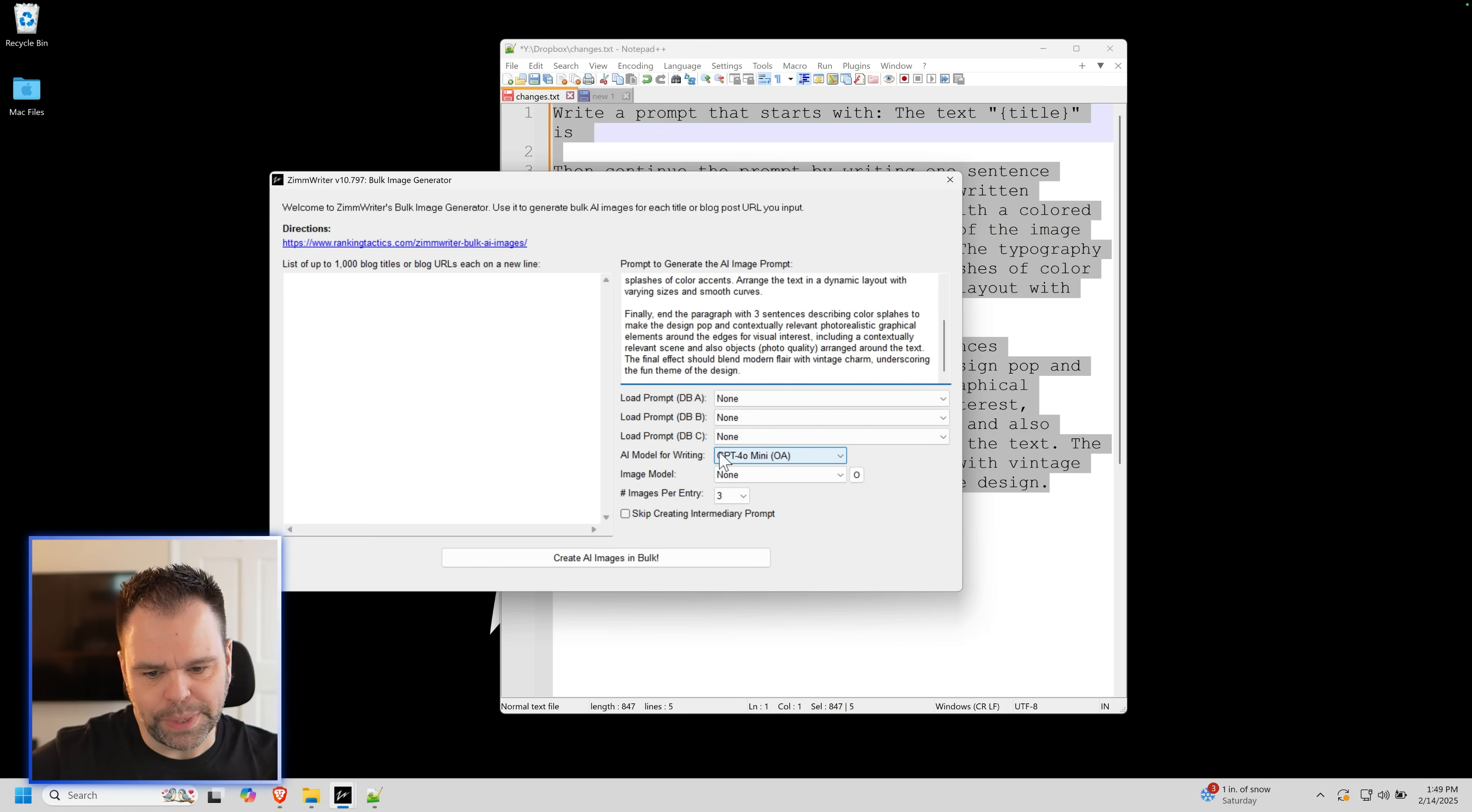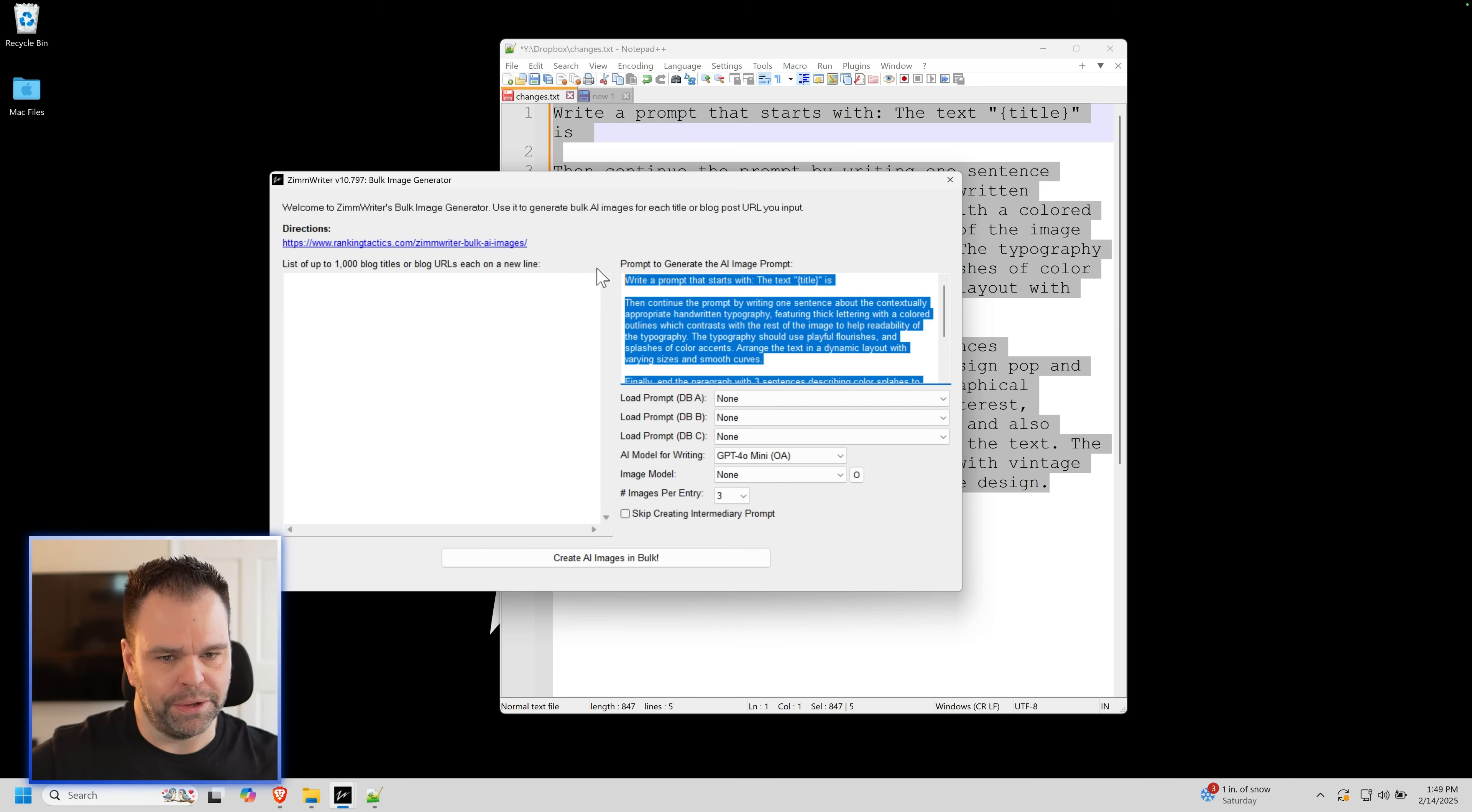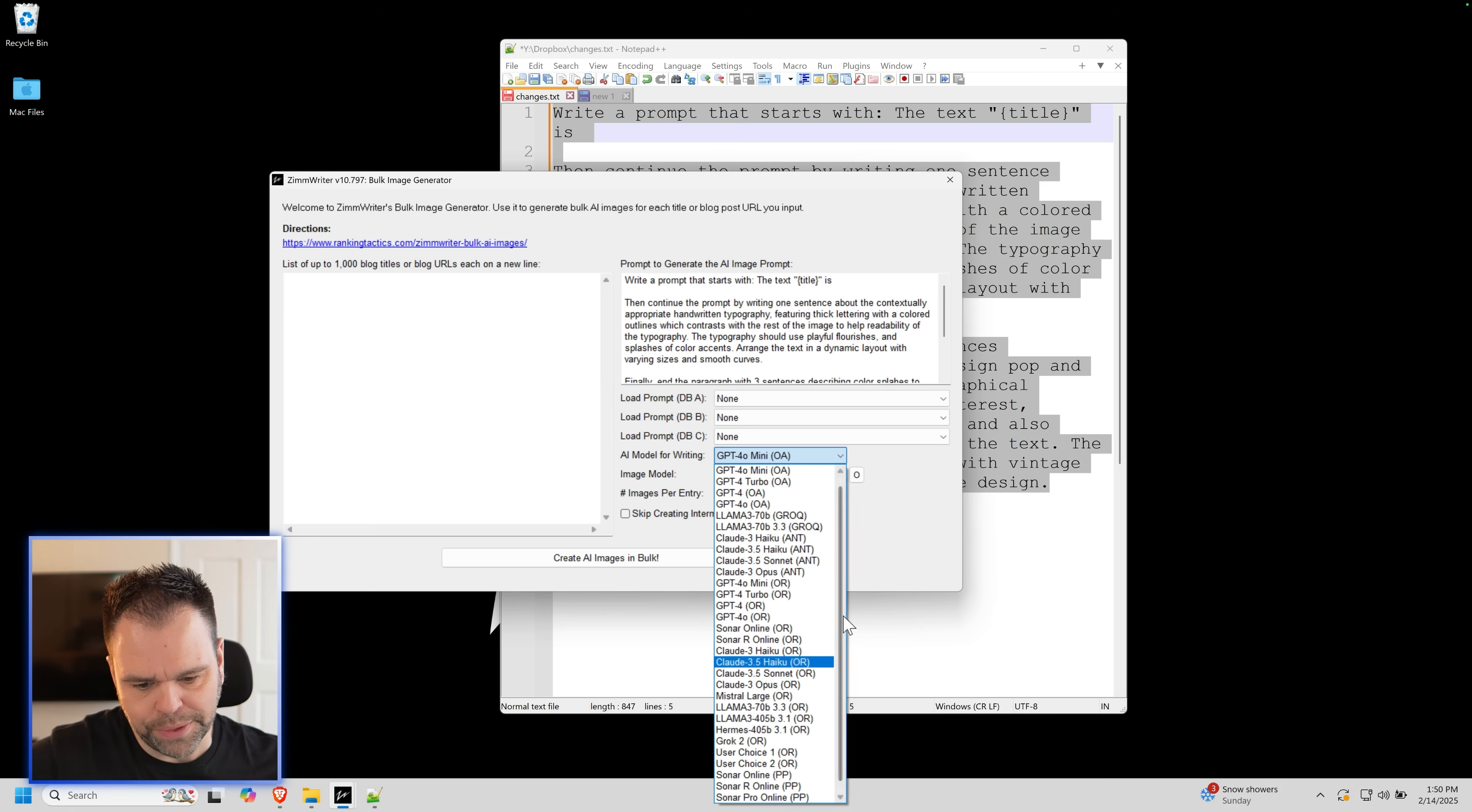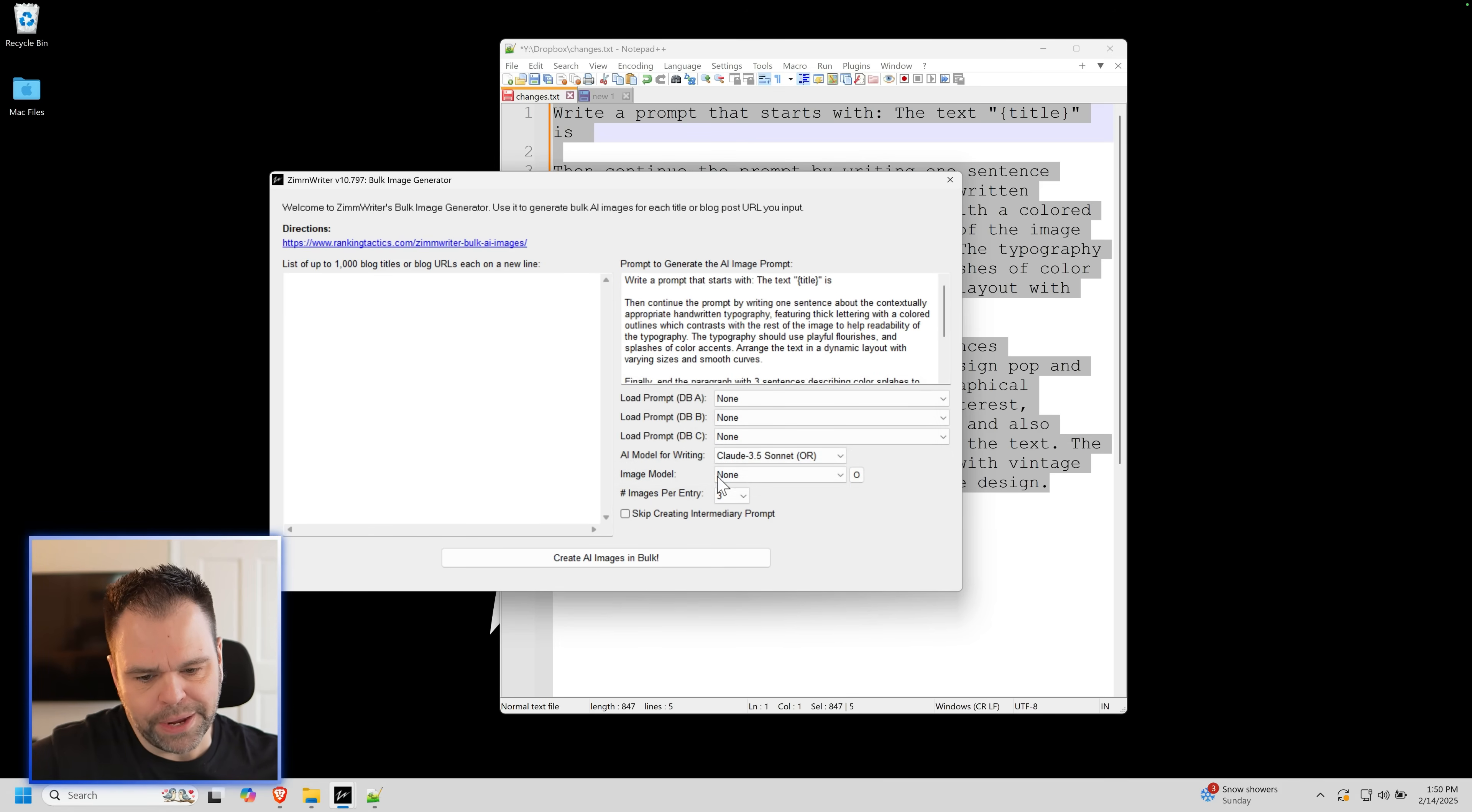Then what we need is we need the AI model that's going to turn this into a prompt for the image model. So we select our AI model. Now if you added, if you added OpenRouter, you'll have all this stuff that says OR in parentheses available. Click on Claude 3.5 Sonnet. That's a pretty good choice for a writing model.